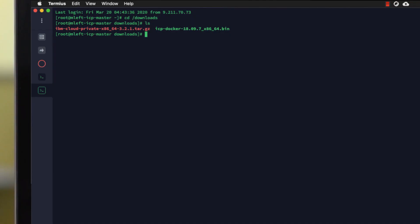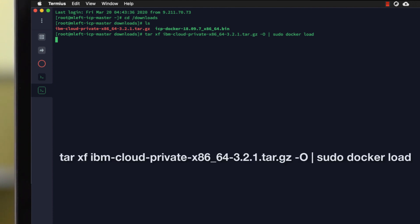The first step is to unarchive your installed media and load it into the Docker registry. The command I'm placing on screen now will do this for you in one step.